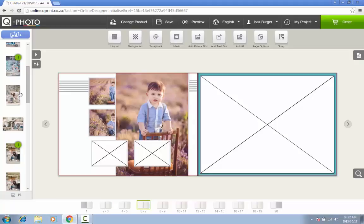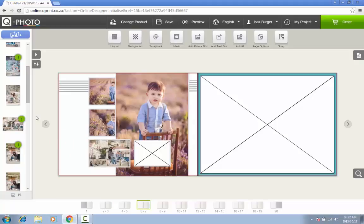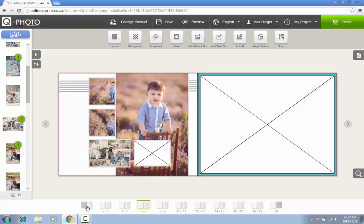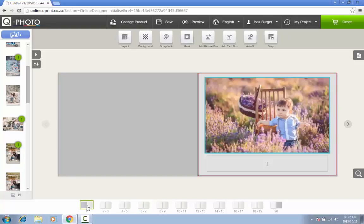Alternatively, you can add the pictures individually by selecting the image and dragging it across to the page. At the bottom of your screen you will notice a summary of all the pages of your photo book. The first one will be the cover page. You can navigate through your book by merely clicking on the respective pages.